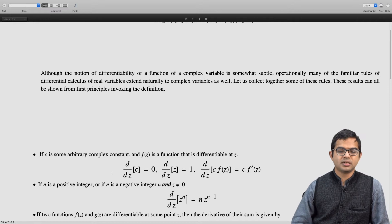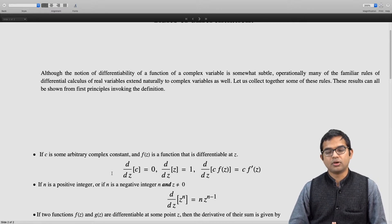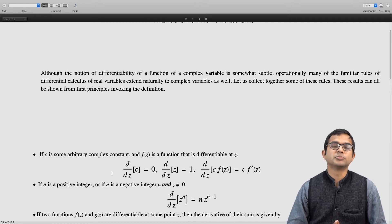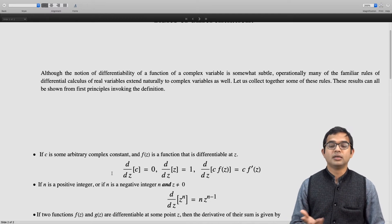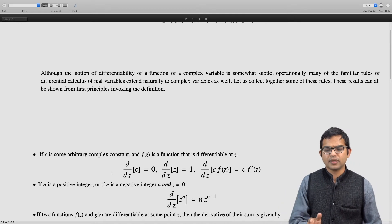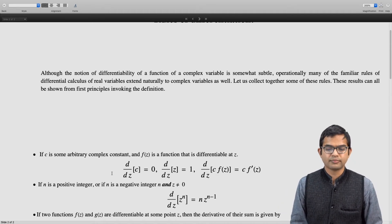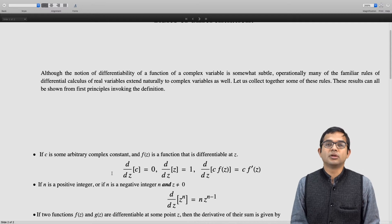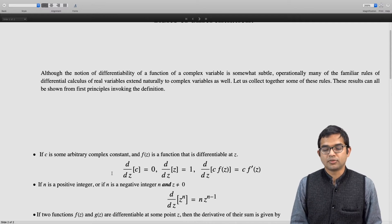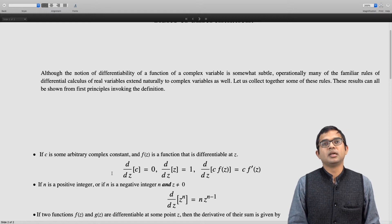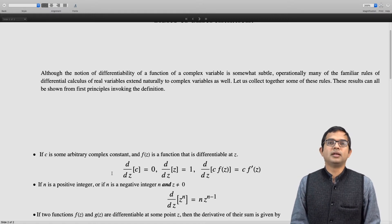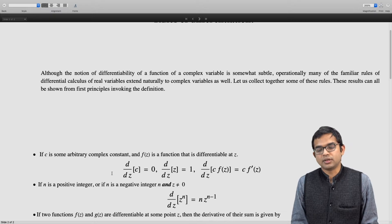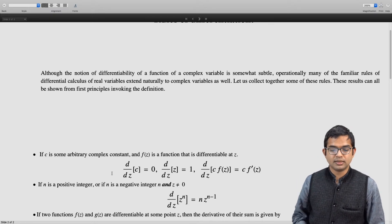If n is a positive integer, then the derivative of z to the n is just n times z to the n minus 1. We already worked this out from first principles for z squared, but you can do it for z cubed, z to the 4, or any arbitrary z to the n. In fact, this result also extends to negative integers n, provided z is not equal to 0, so that the rule holds for both positive and negative integers.